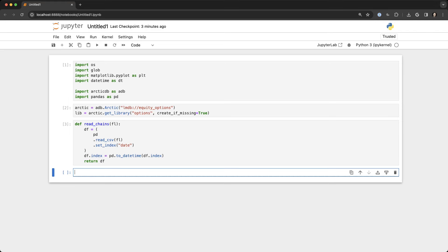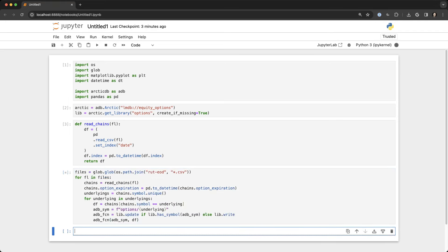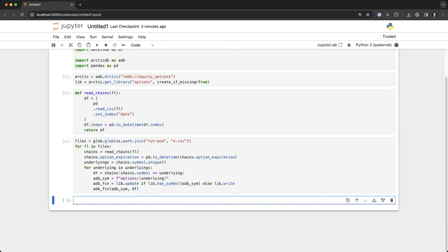The next step is to iterate through each one of these options files. We're talking about 15 years of historic options data. This is daily closing prices. I think there's two million records, two million three hundred thousand records or so.